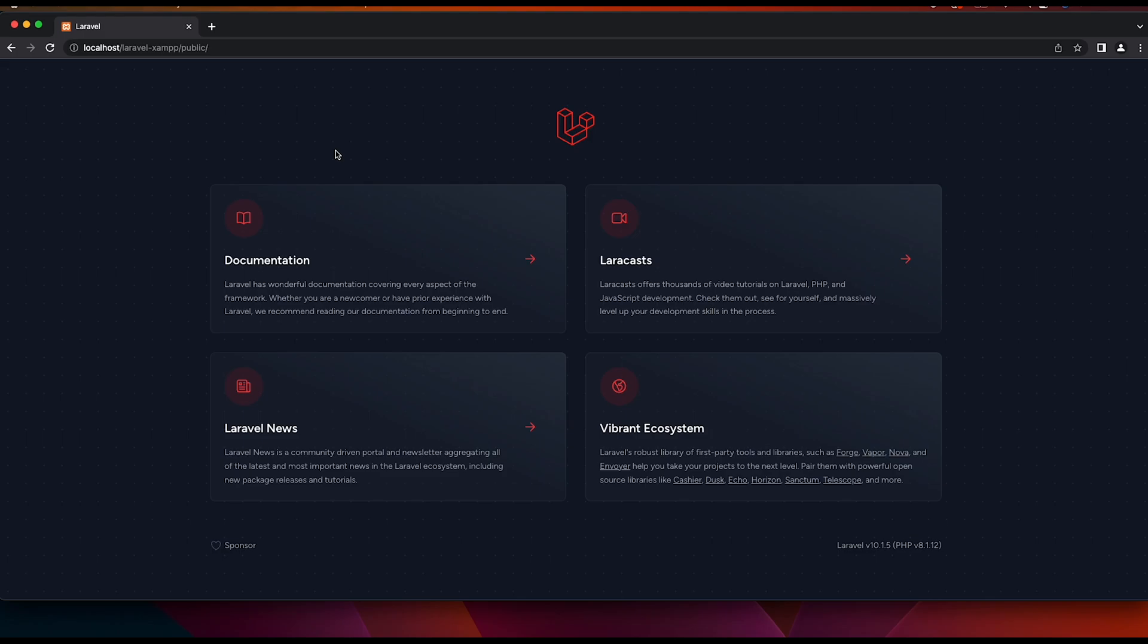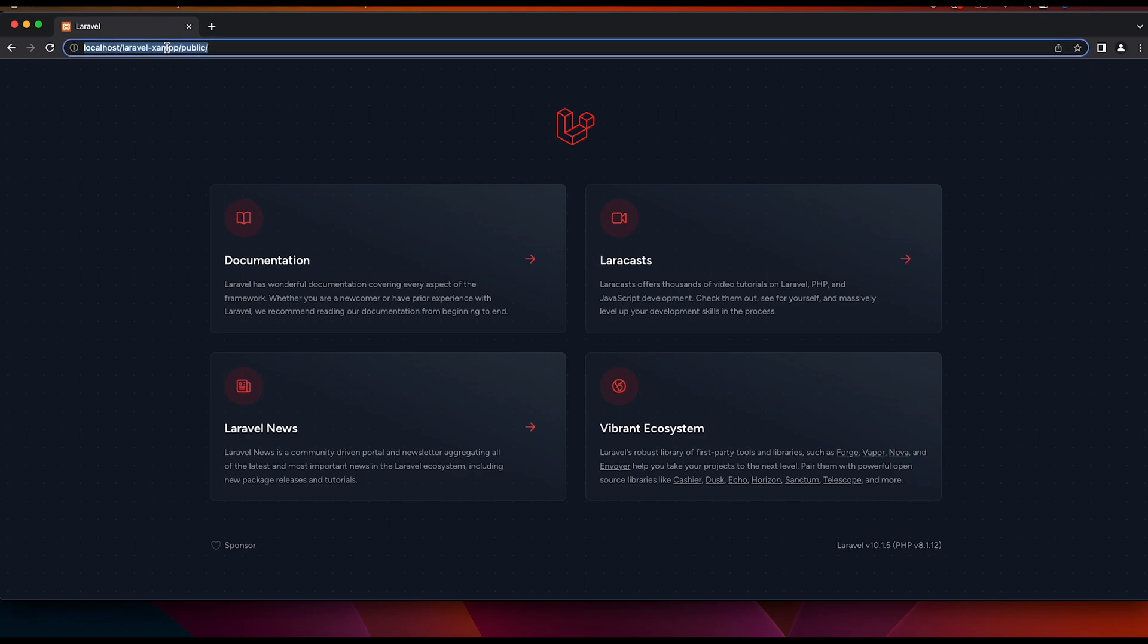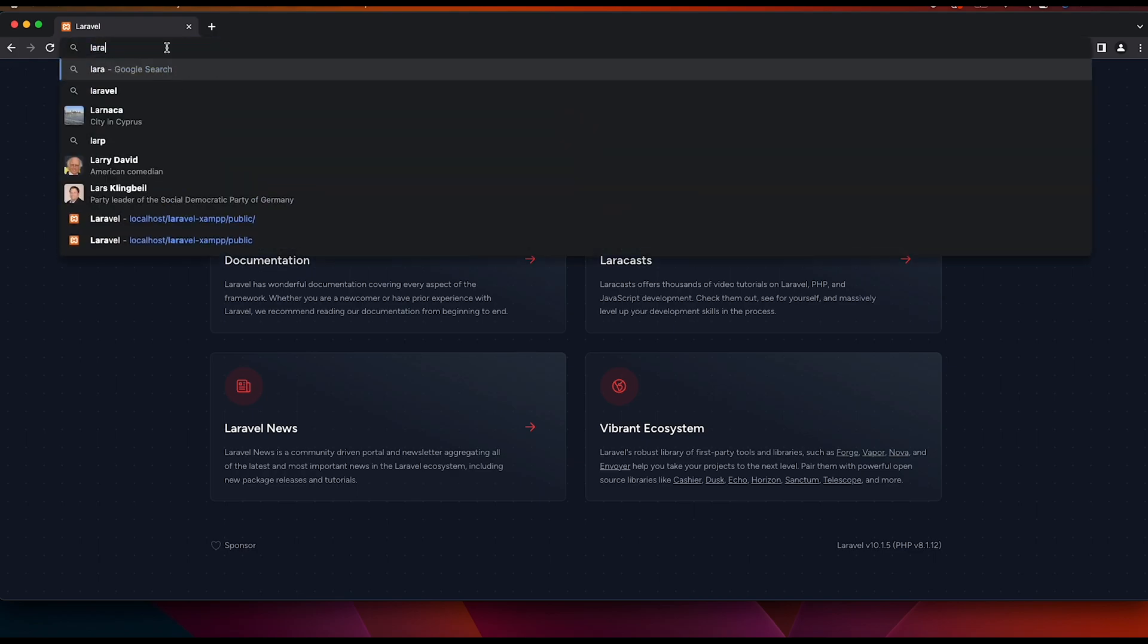In today's video I will show you how to configure virtual hosts for XAMPP on Mac. Here on the browser, as you can see, I'm getting this Laravel app by typing localhost and then the directory path to the Laravel project. What we want to do is rename this to something different.